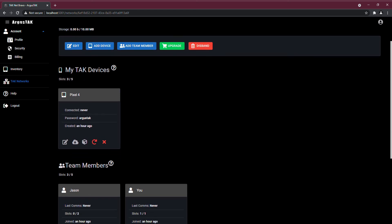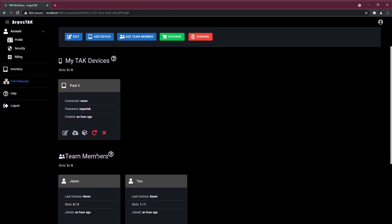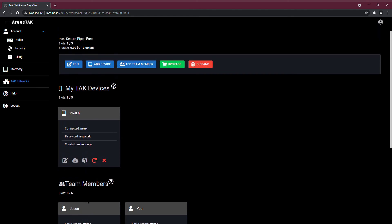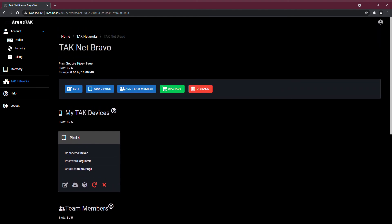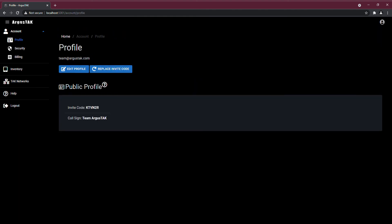And the way I added Jason is, well, there's two ways that you can add a member. Basically, you can add them by their email address, or in their user profile, they would have an invite code that you can use to add them.